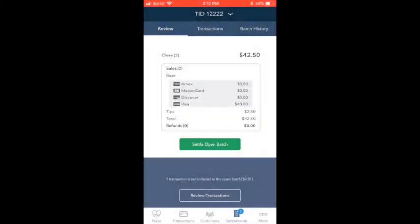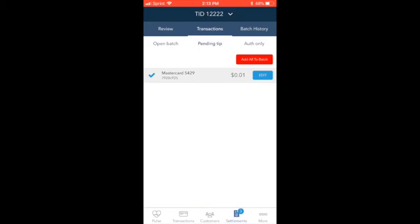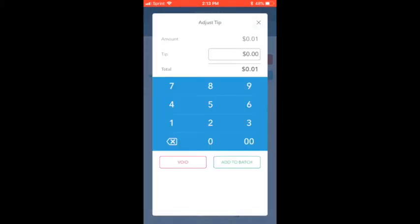The Settlements tab allows you to review the transactions in your open batch, adjust any tips, and settle your batch. Let's take a look at the transactions included in this open batch. If your smart terminal accepts tips, be sure to check the Pending Tips tab and adjust as necessary. Once you're done, select Add to Batch.